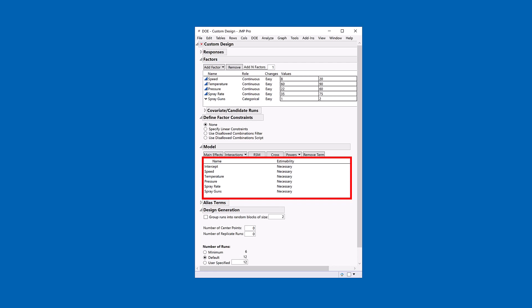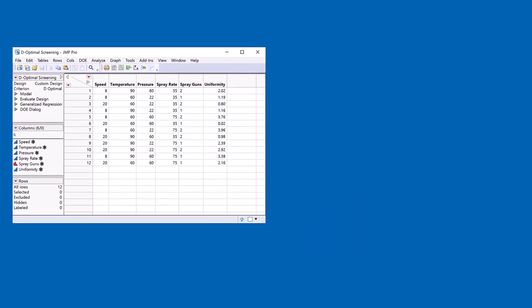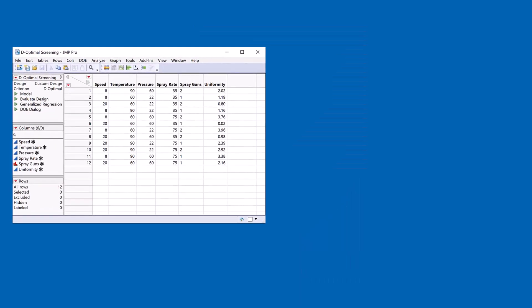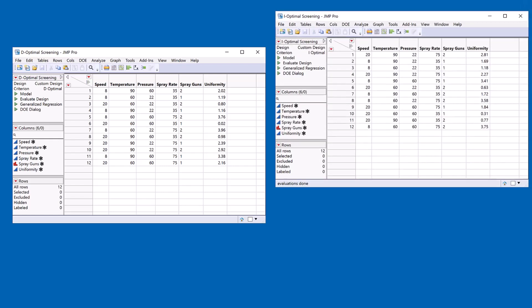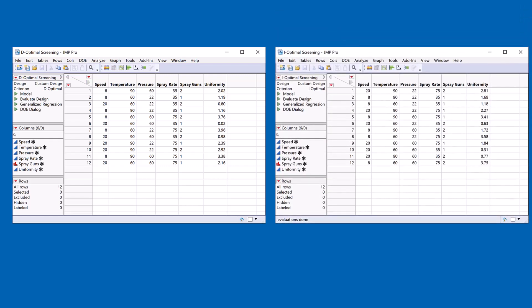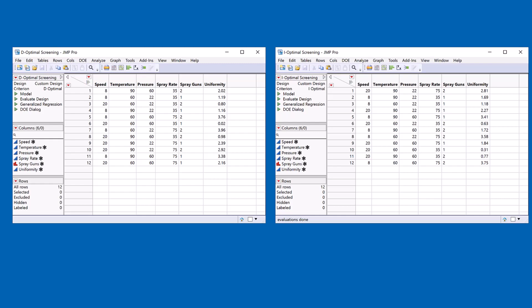I'm taking 12 runs and what I can do is generate a D-Optimal design, but I can also change the criteria and generate an I-Optimal design for the same problem specification. So let's take a look at the analysis of these data so we can understand what the differences are.